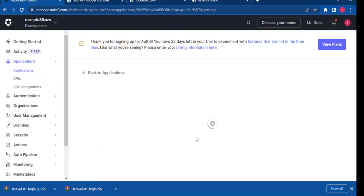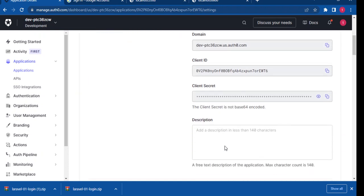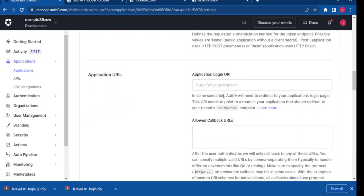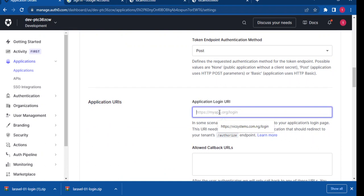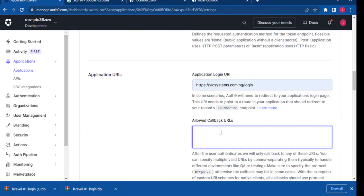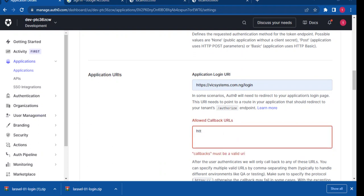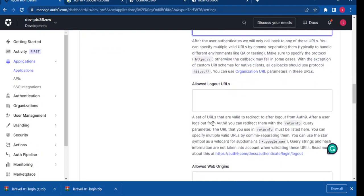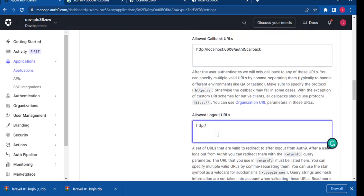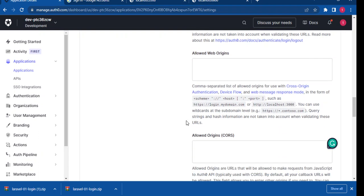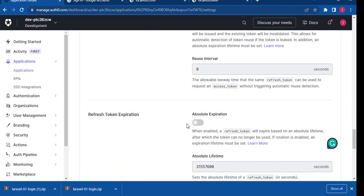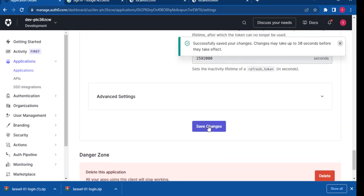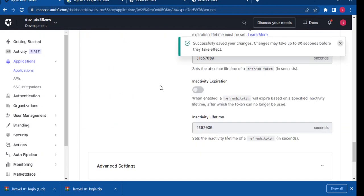We can head over to the other application, which is the shop. Do the same thing, update the values. For the login, we can still use that. And for the callback, let's see... do you have it cached? Just copy in. So this is the second application, so this is going to be 6600. For the logout, we can do HTTP. So that's set. We hit save. We head on to our application.